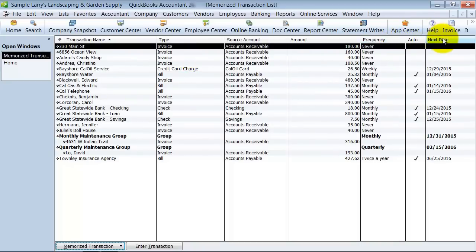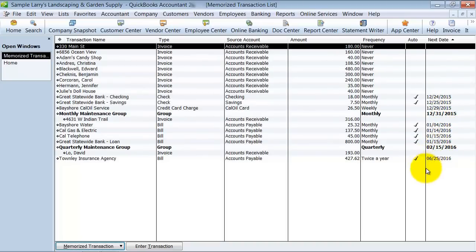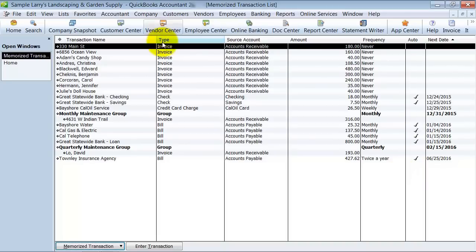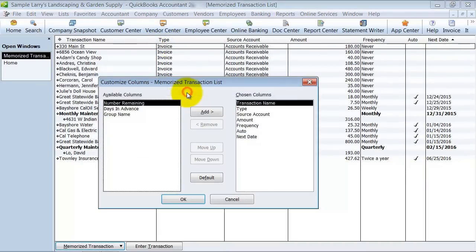What's a nice thing to do is to sort by this next date, so you can come in here and see which ones haven't been run.